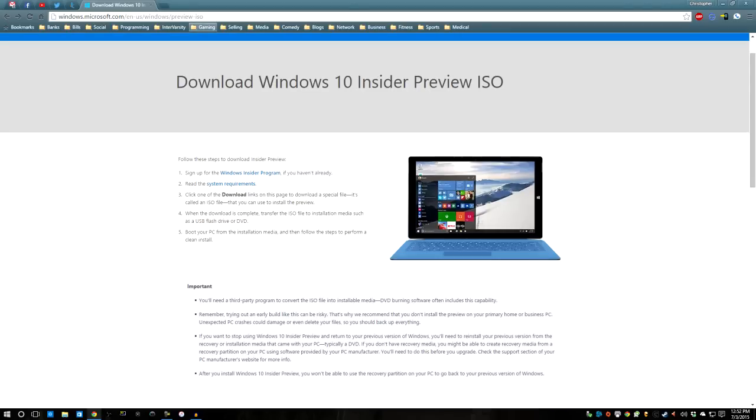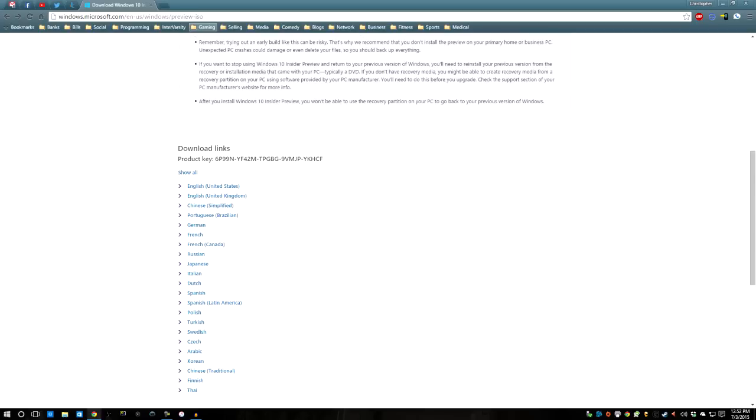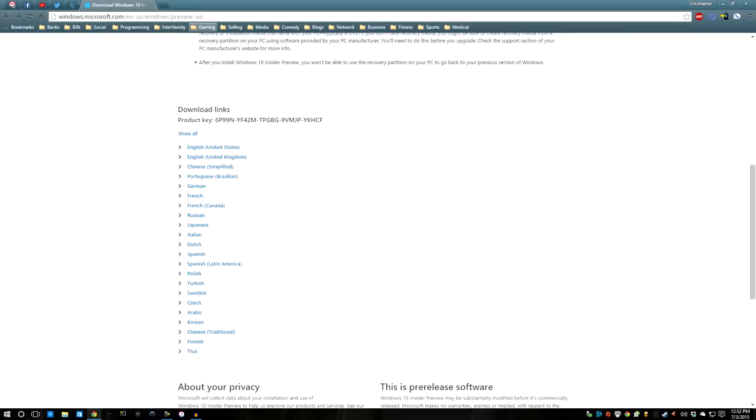After you've joined the Insider Program, back on this page, you can actually click this download link right here for whichever language. I obviously clicked English for United States. And then this is going to be your product key. It's just a temporary product key. So when the release of Windows 10 actually happens, you'll have to enter in a new product key if you want to keep using.